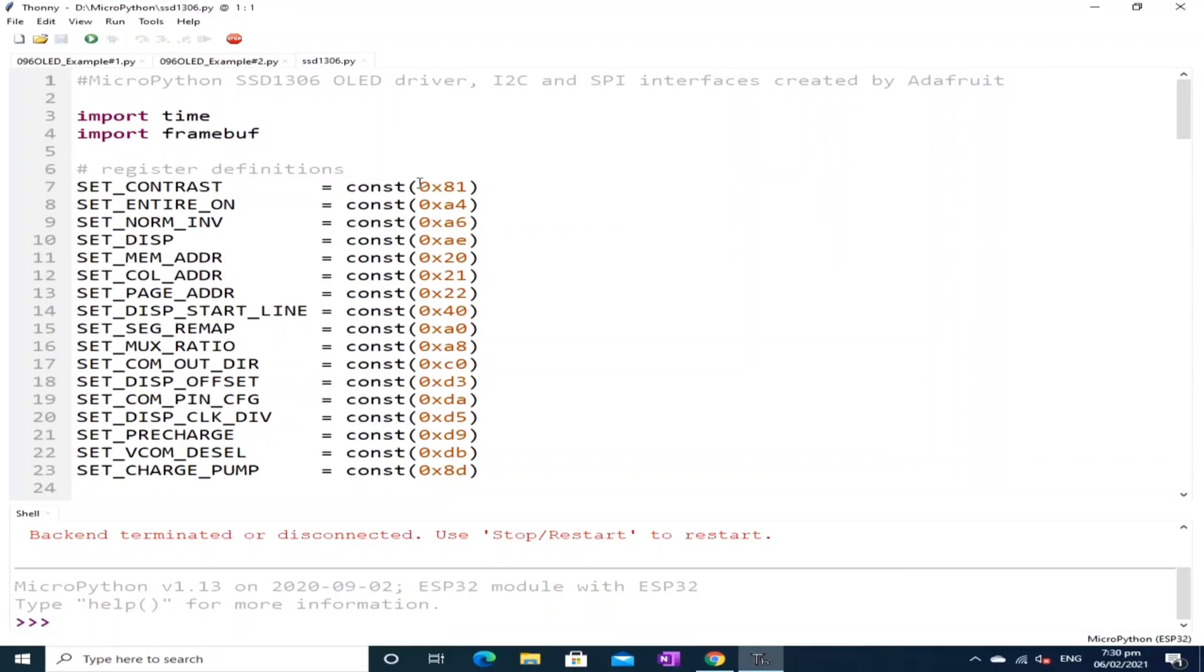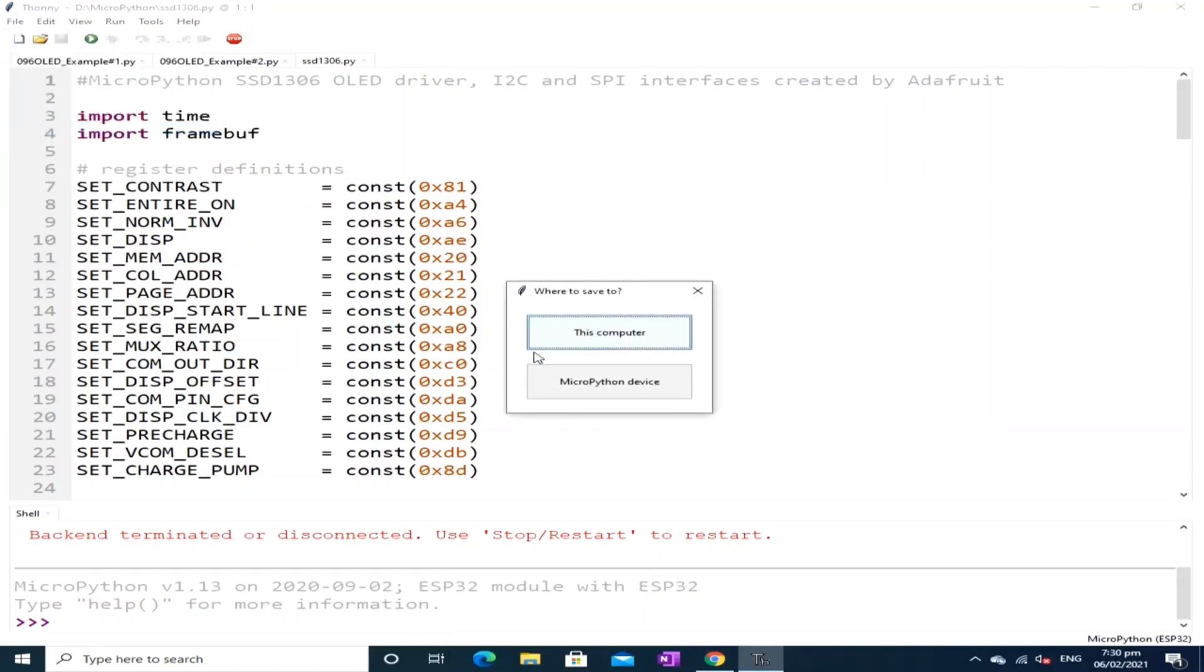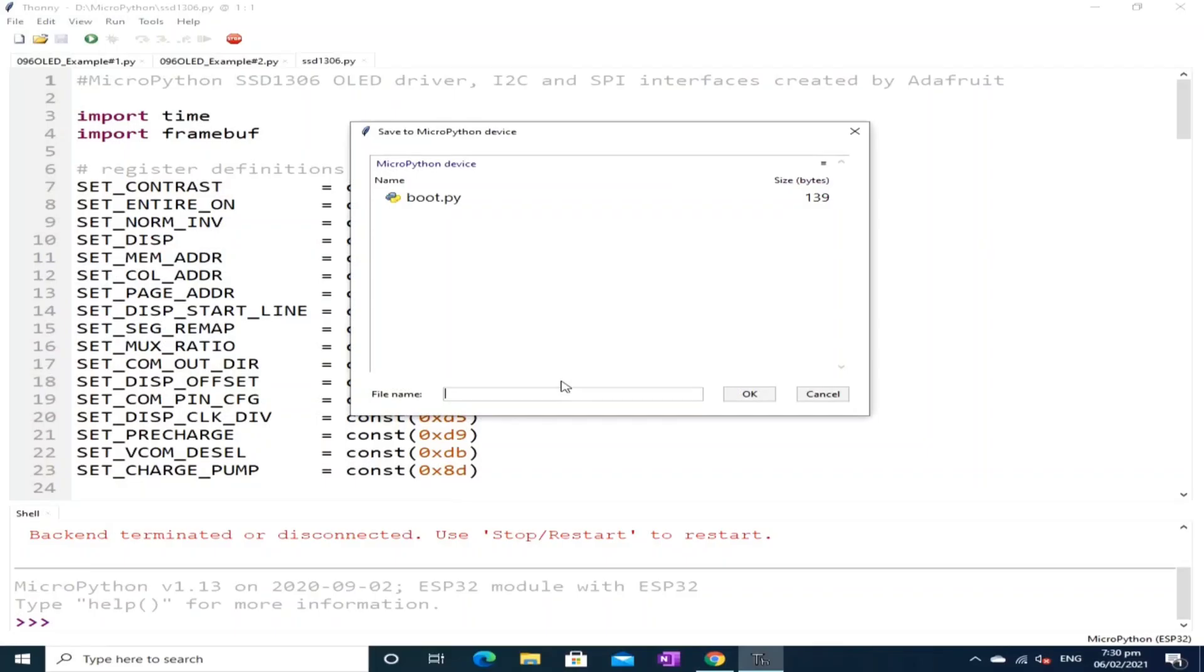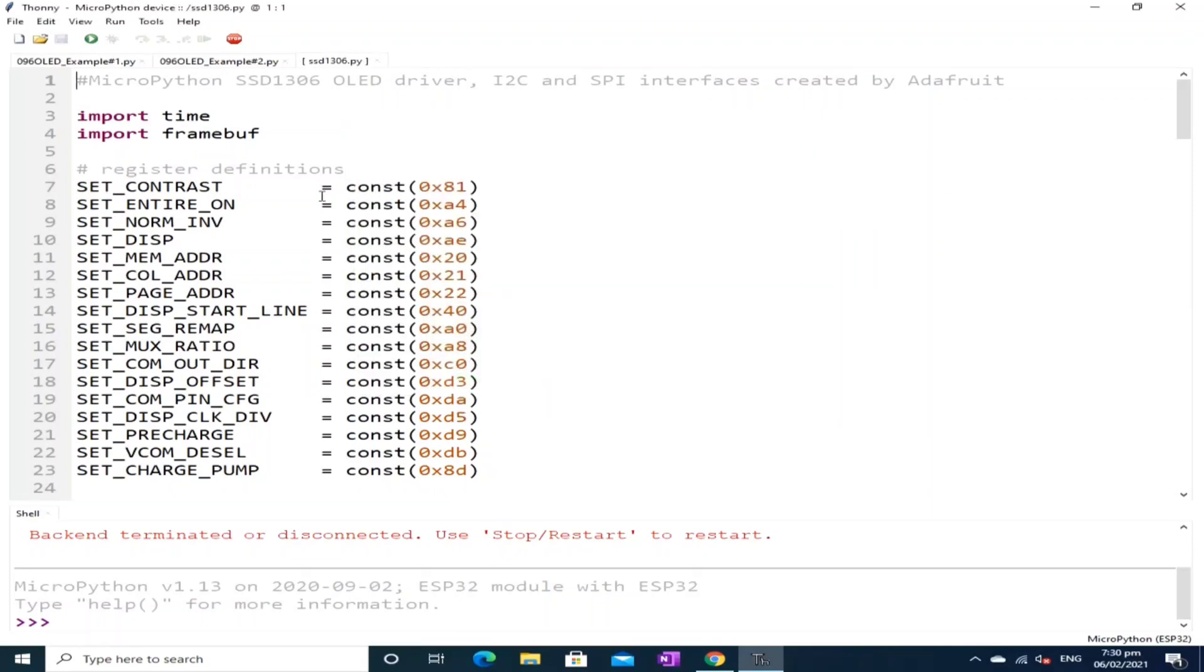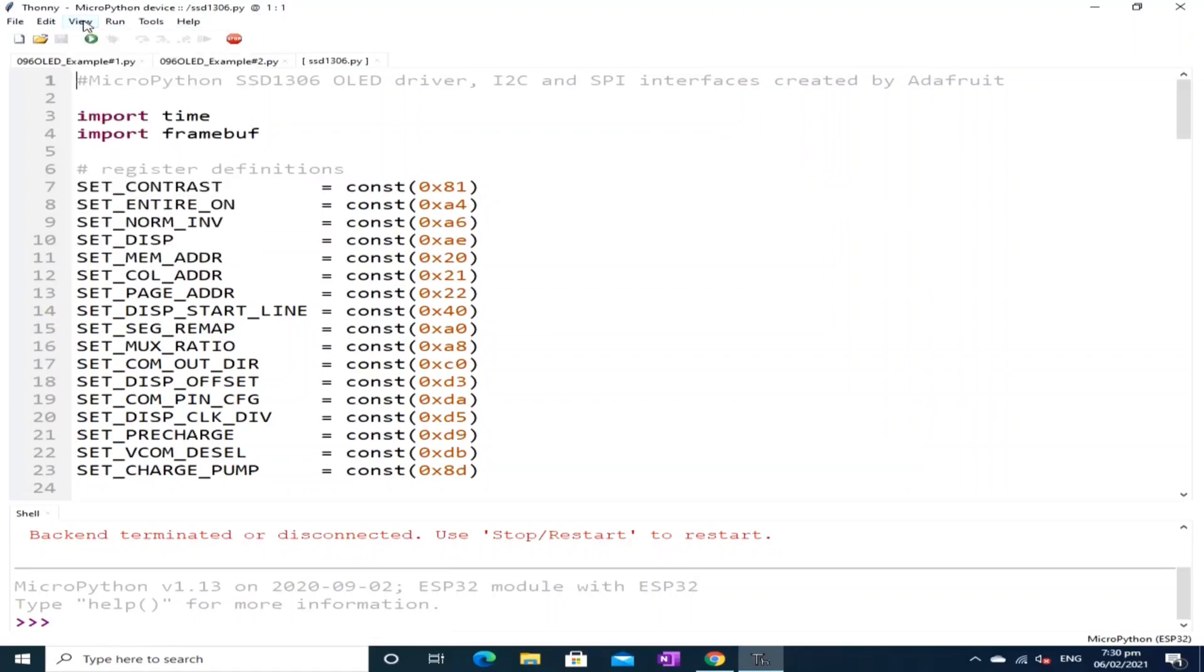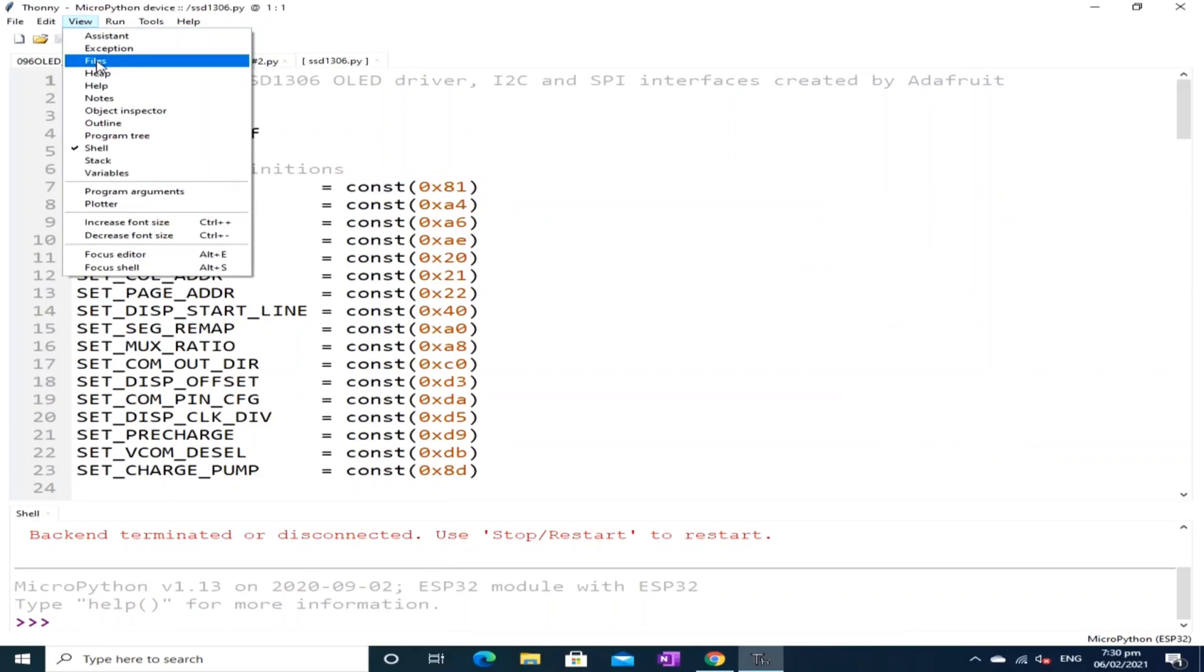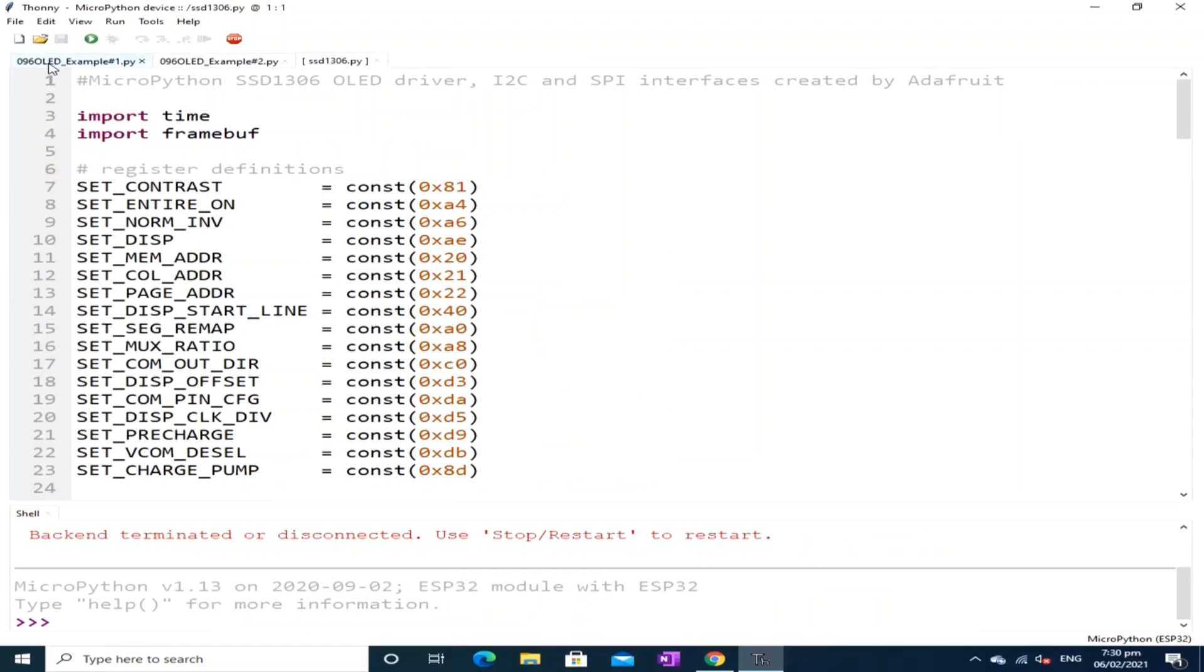Now, save the OLED library to the MicroPython's root directory by clicking the file menu. Select save as. Select MicroPython device. Now, to check if you successfully save it on MicroPython device, click the view menu. Select files. And under the MicroPython device, you should see the SSD1306.py. I will close this one.